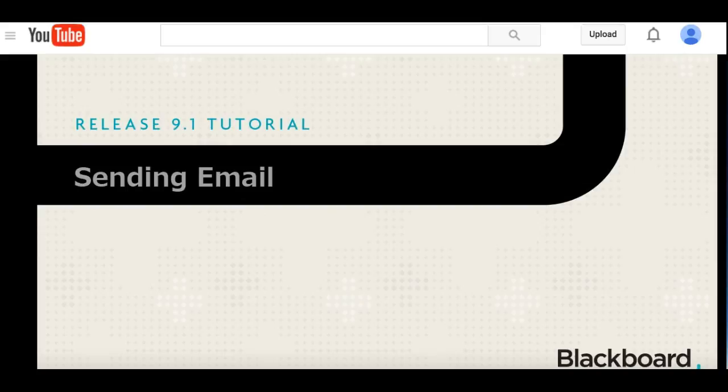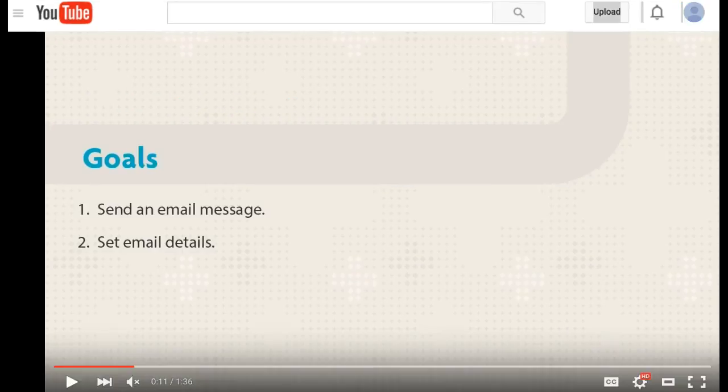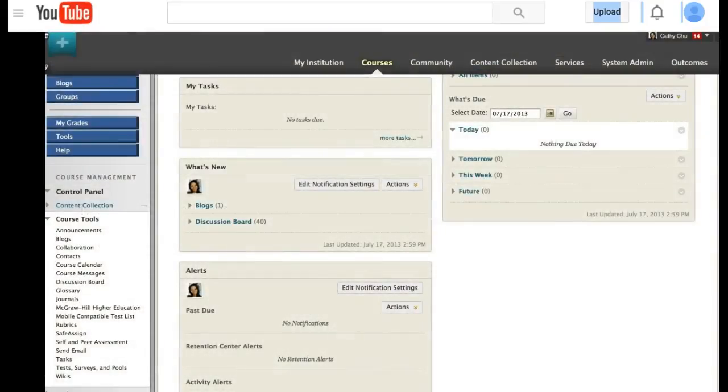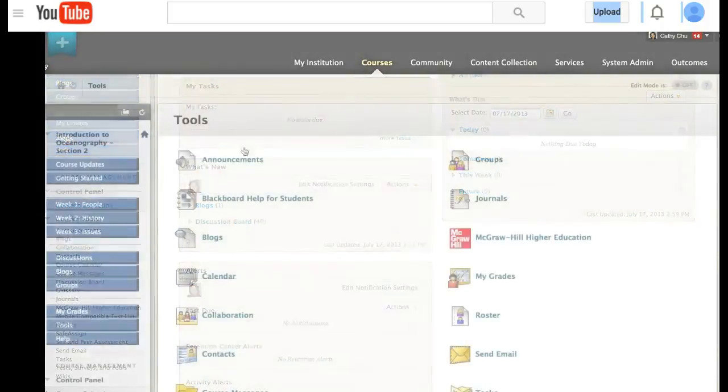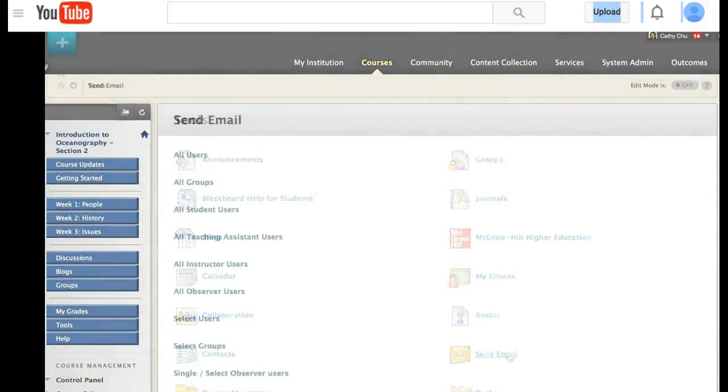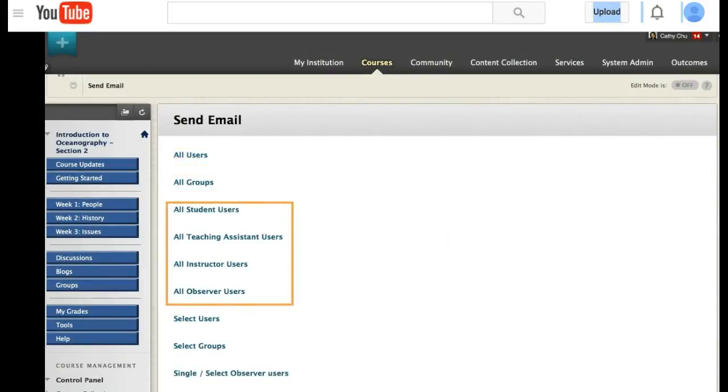Let us begin. One of the first things that you have to do is locate the send email icon under either course tools or Blackboard tools.